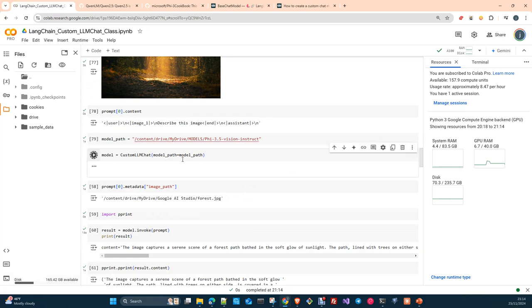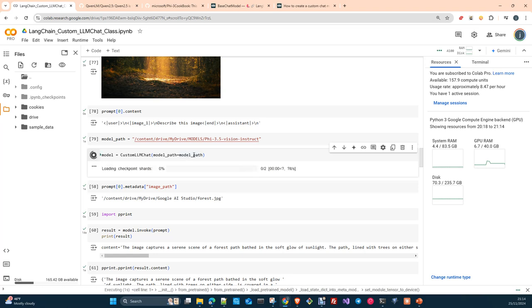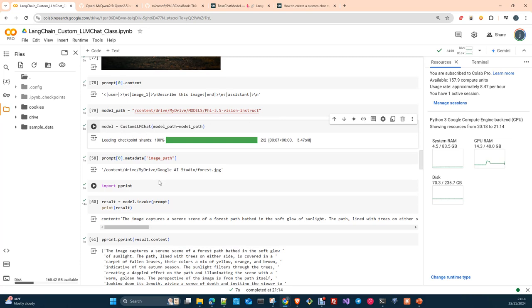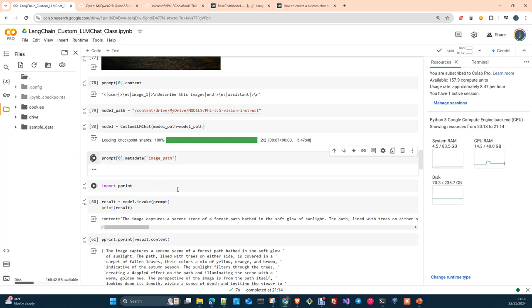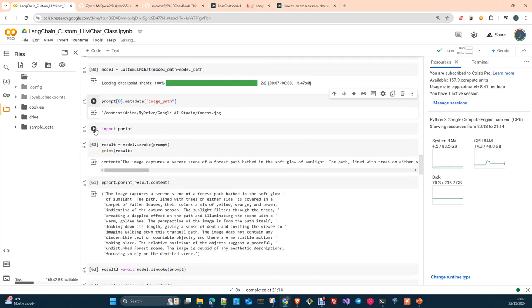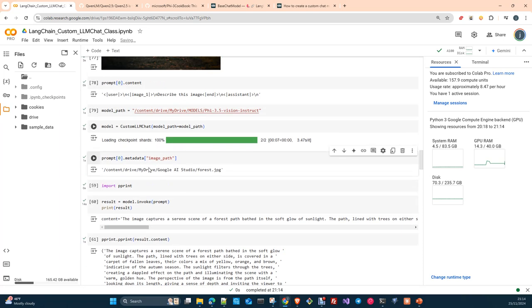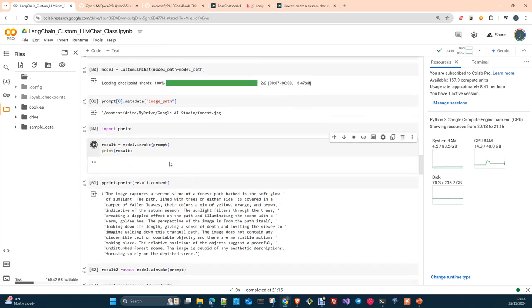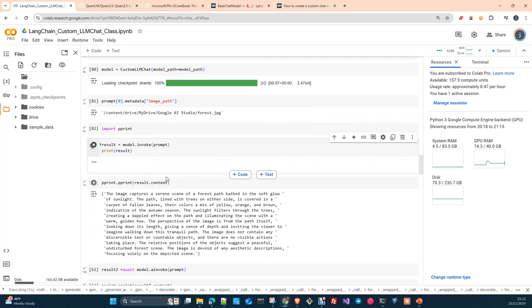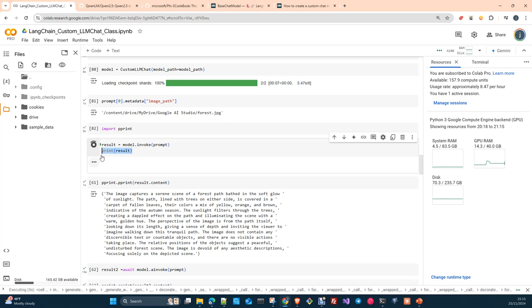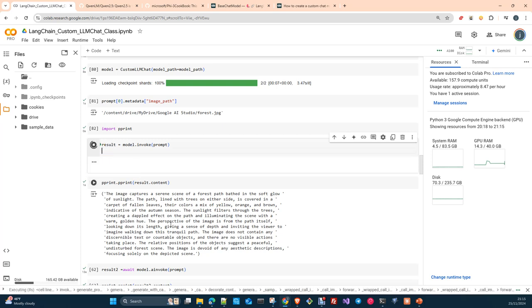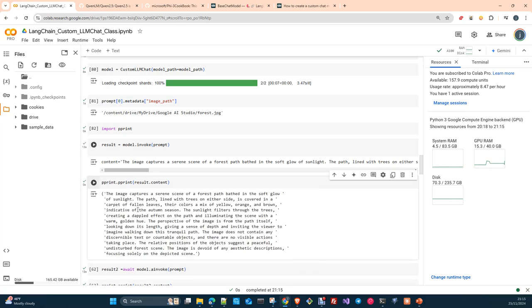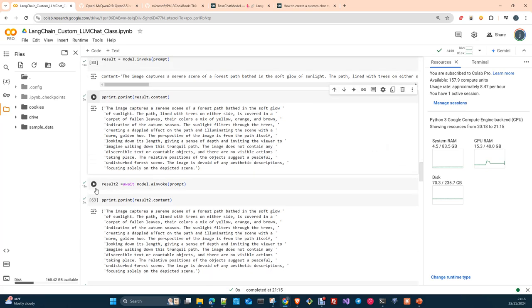We can remove this. Phi 3.5 is true. Yeah, exactly. And here we just create the model. If you pass none as path model, it will download it from Hugging Face. If you pass the path, I have it downloaded to my disk with the Hugging Face CLI. And then I just point to the path to my model. And then now we have the custom LLM chat and our image path and the content is here. We just import pprint and we invoke the model.